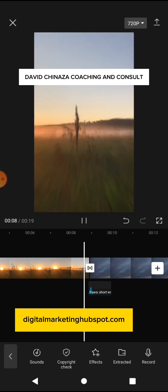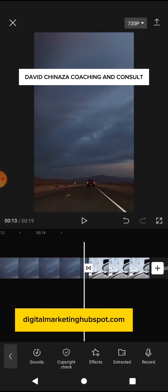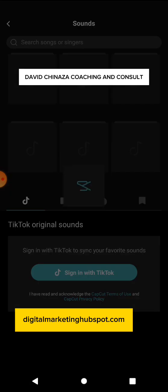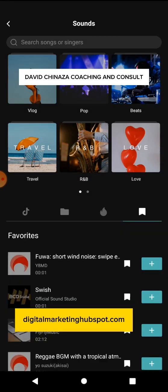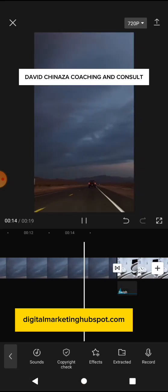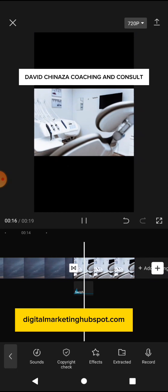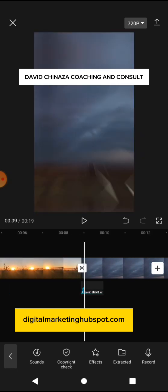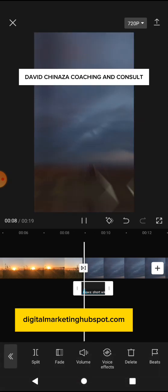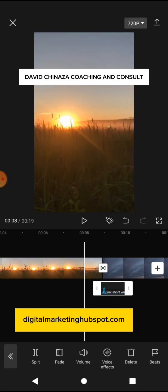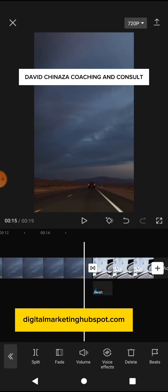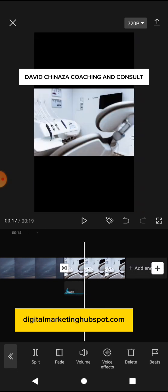Now let's add another one here. Place your cursor here, click on Sound, go to favorites, and add the squeeze sound — click the plus icon. Can you see? You can also tap on the sound to reduce the volume if you want. This is how to add transitions and also transition sounds to your video using CapCut. Do well to subscribe, like, share, and comment on this video.